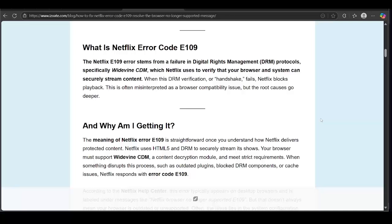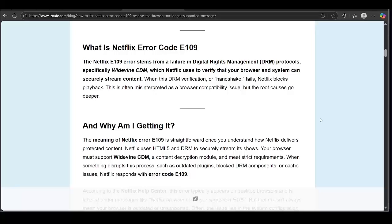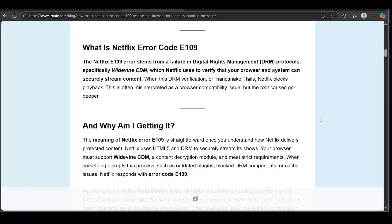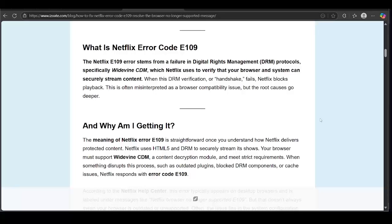The Netflix E109 error stems from a failure in Digital Rights Management protocols, specifically Widevine CDM, which Netflix uses to verify that your browser and system can securely stream content. When this DRM modification or handshake fails, Netflix blocks playback. This is often interpreted as a browser compatibility issue, but the root causes go deeper.